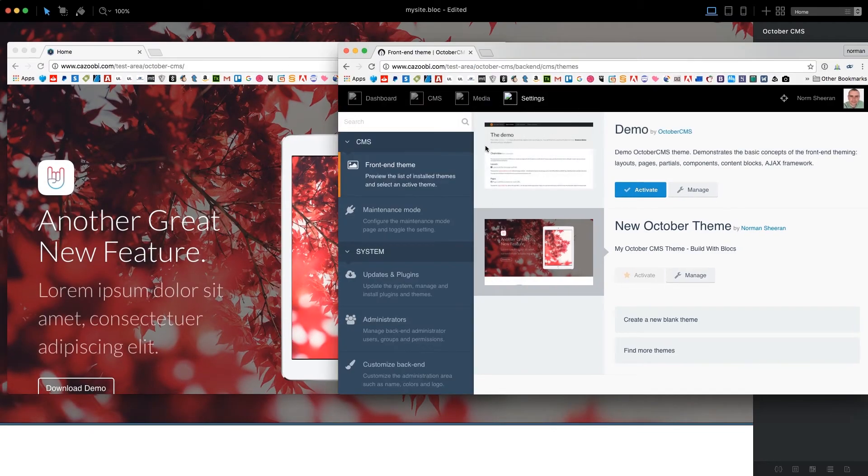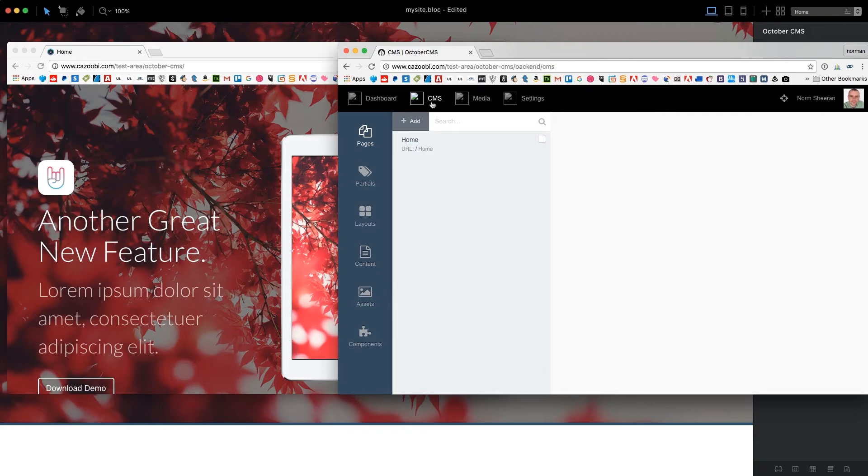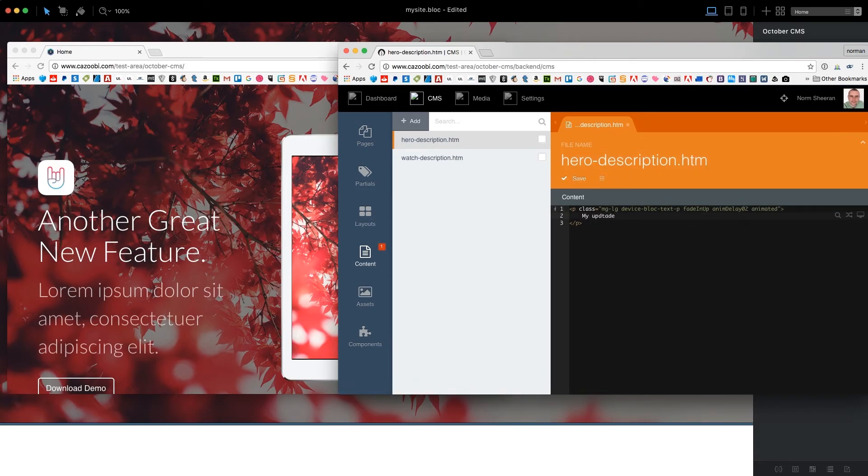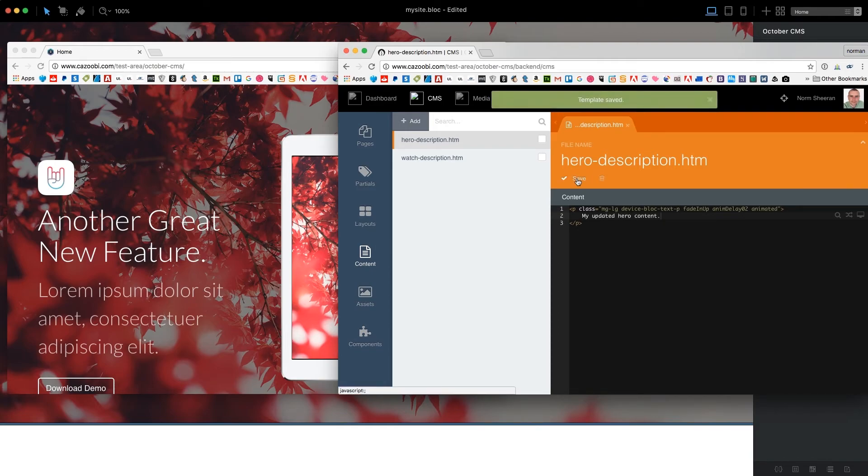Now that our theme is active, navigate to the CMS options for content, and you will see the two CMS editable areas that we created in our blocks project. The content in these areas can now be easily updated and saved via the October CMS dashboard.